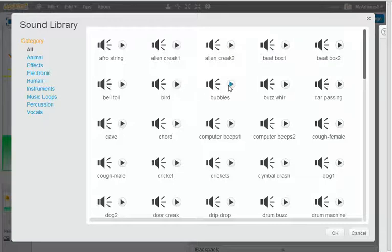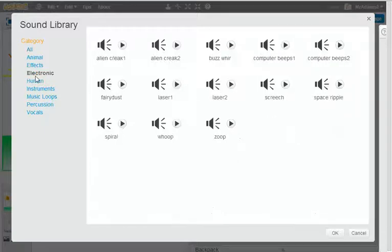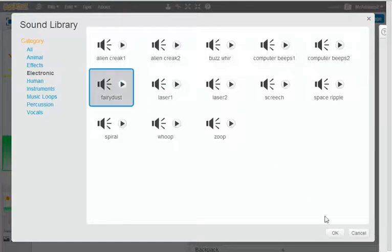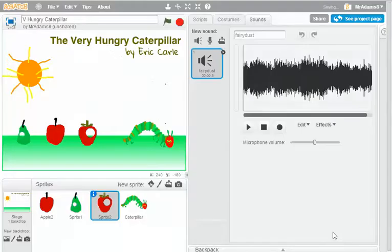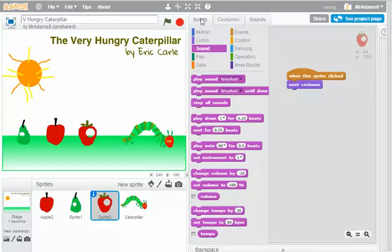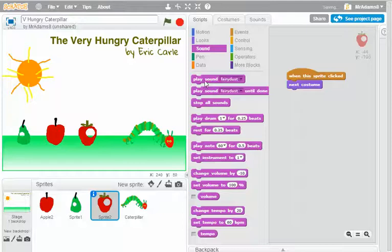You see, we're struggling a little bit here for appropriate sounds related to munching a Caterpillar munch and a strawberry. But I think, to be honest, because it's a story, we'll put in the Fairy Dust one there. Let's go back to my scripts. We're going to make it play sound Fairy Dust.